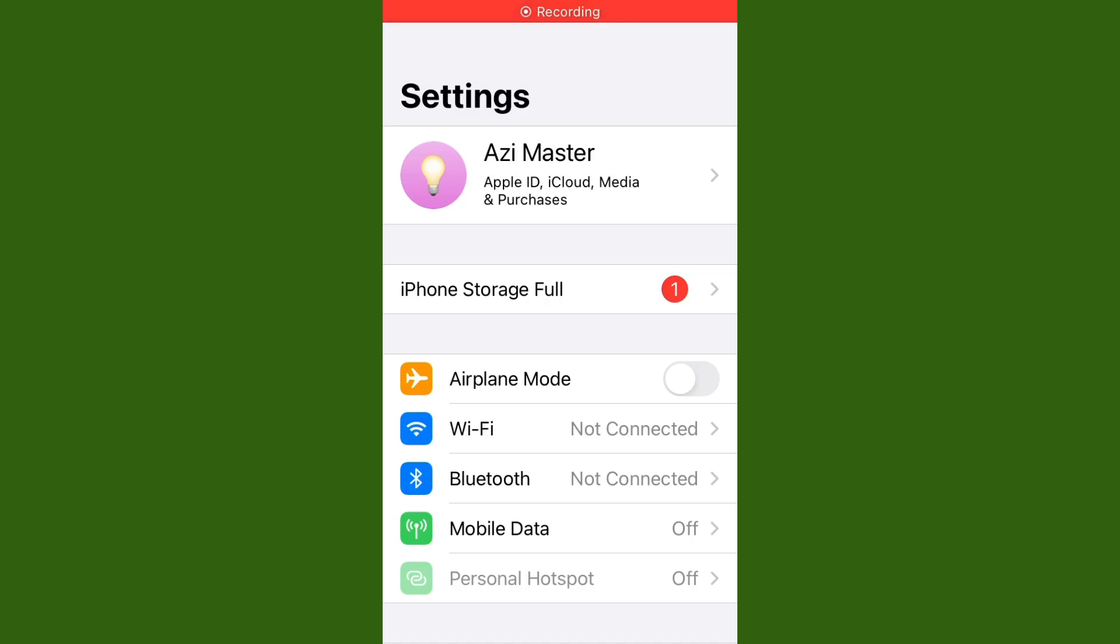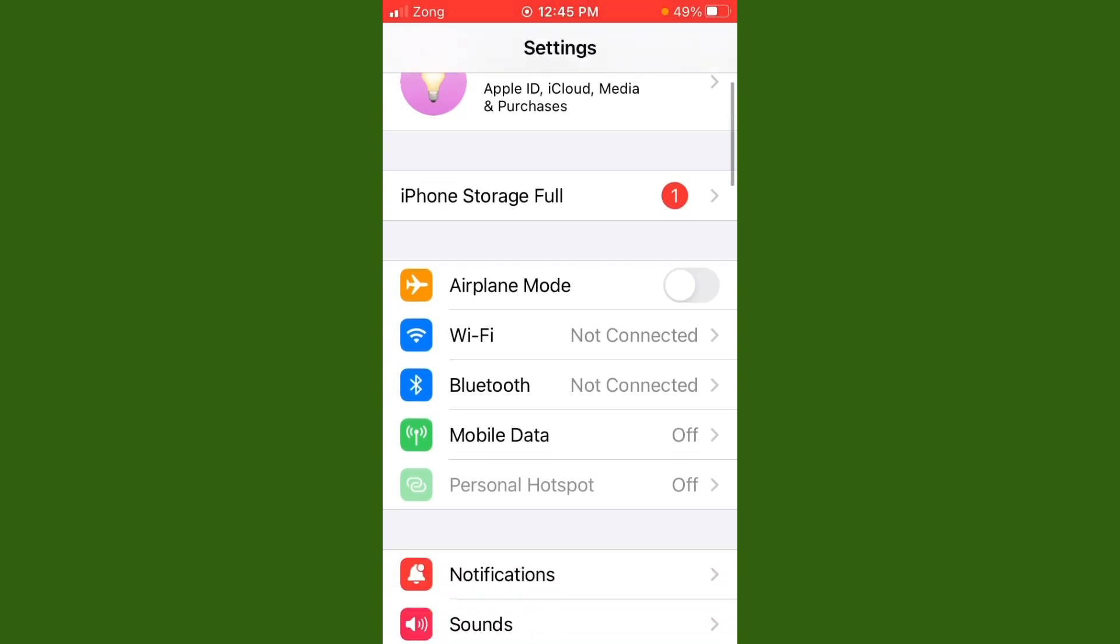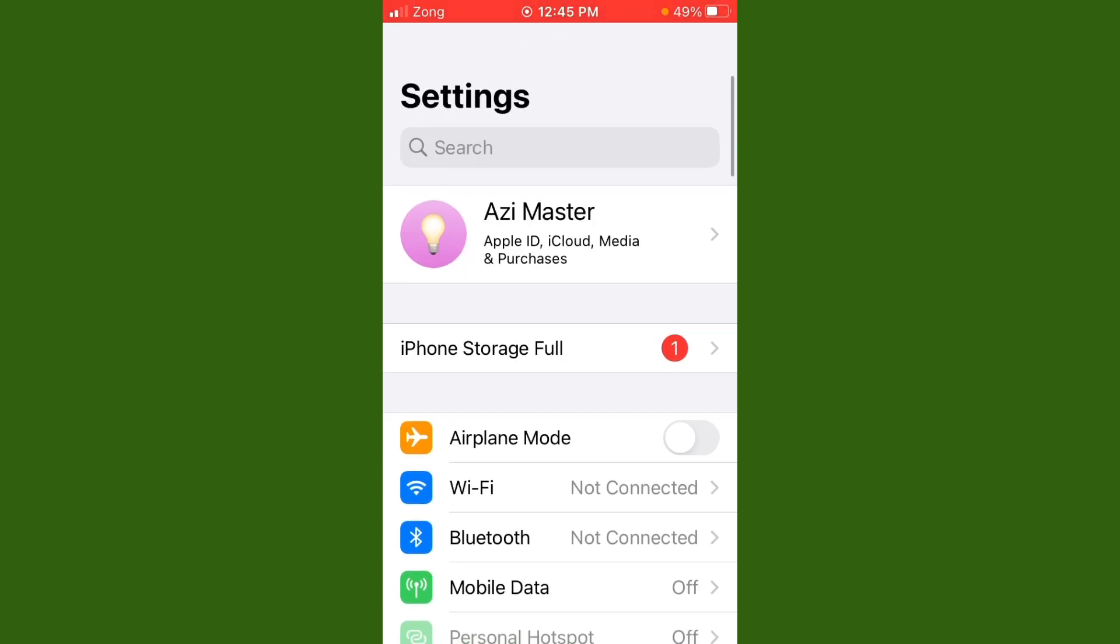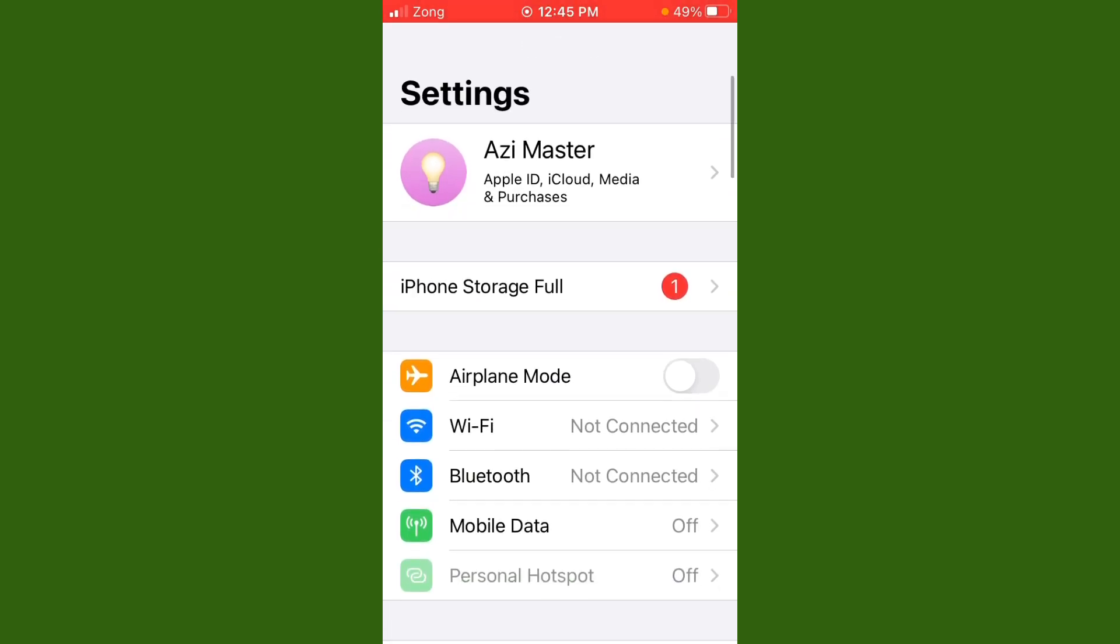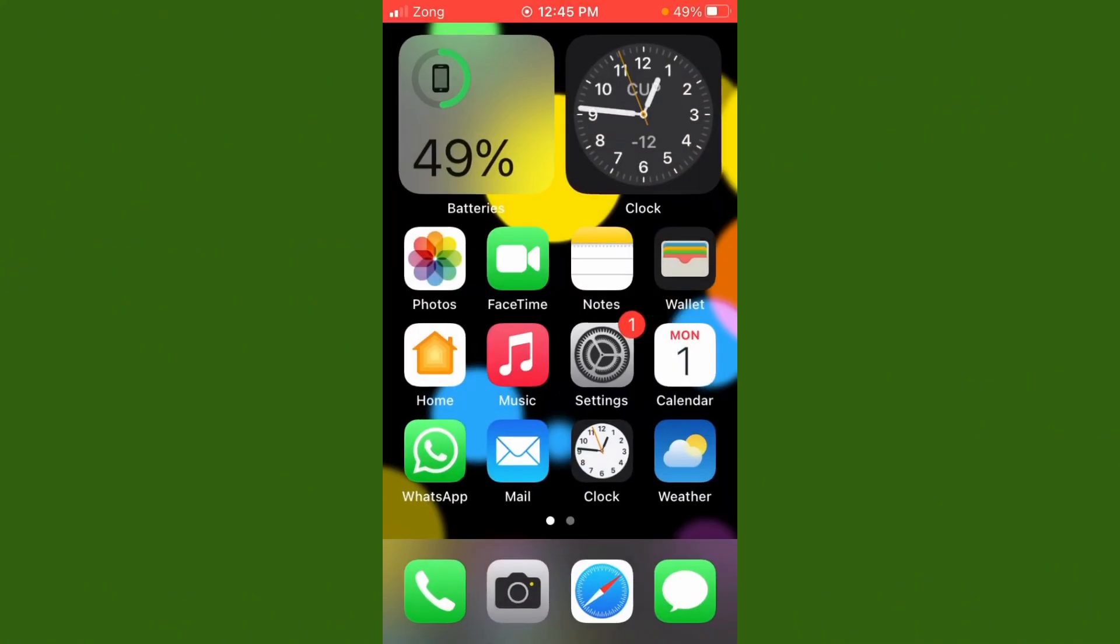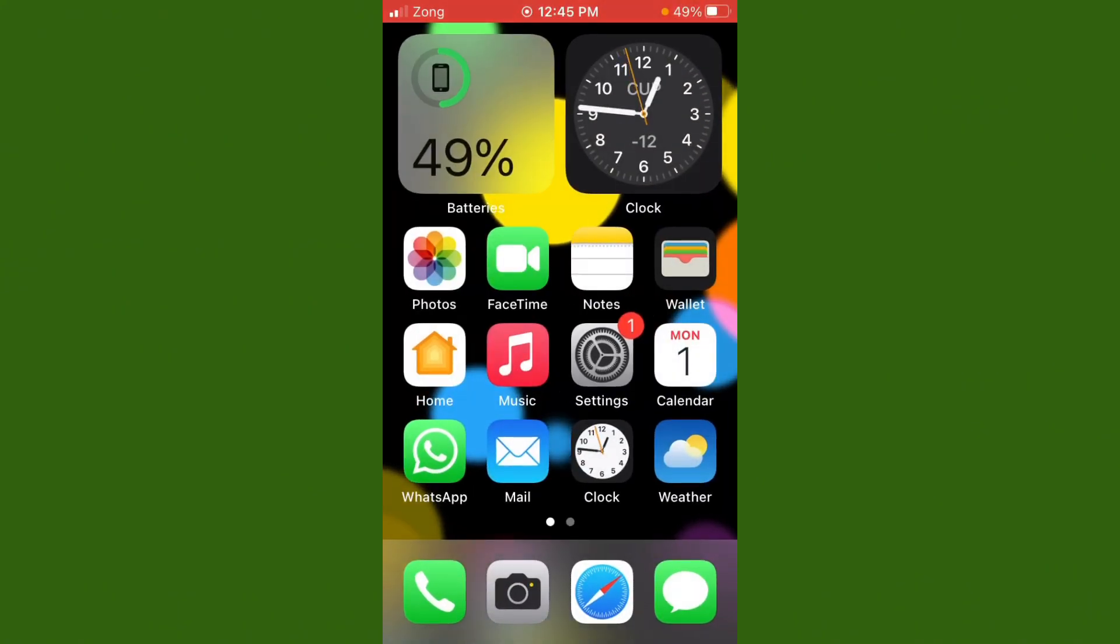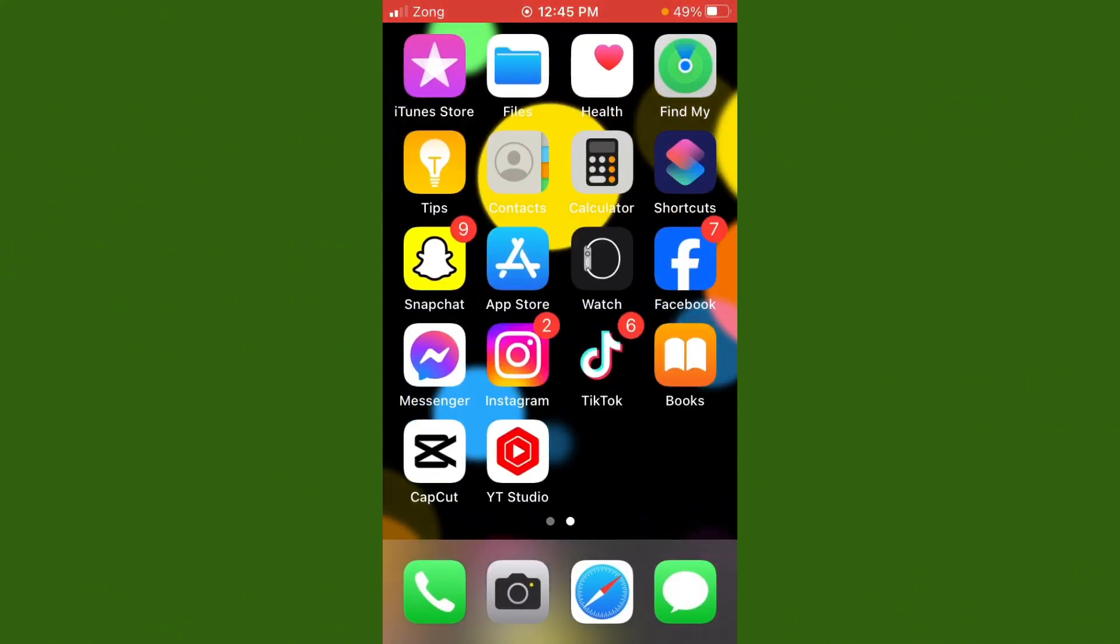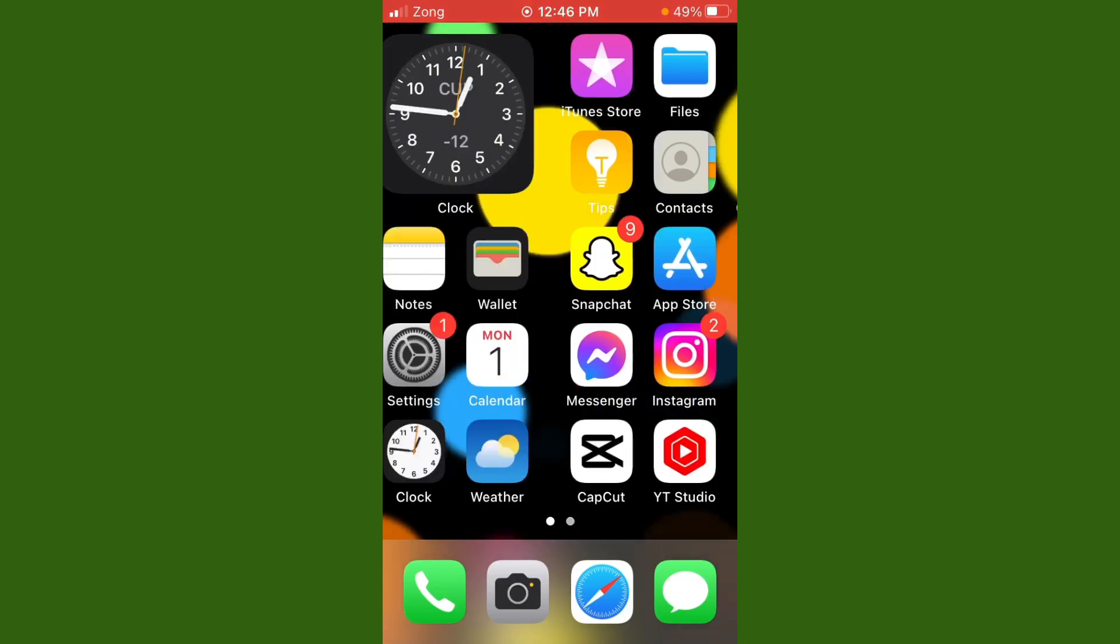Hello everybody and welcome back to my YouTube channel. In today's video, I will help you how to fix iPhone storage full. If you want to fix this issue, follow my three steps. Before starting the video, please subscribe to my channel and hit the bell icon.